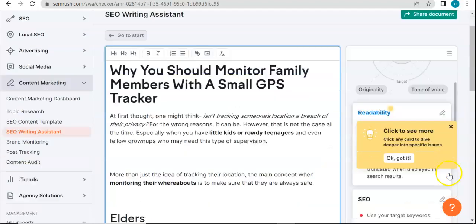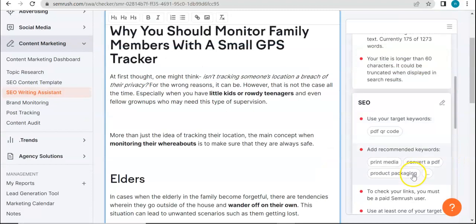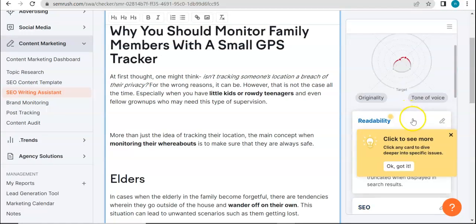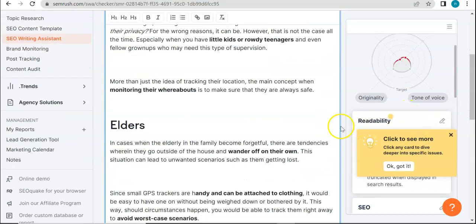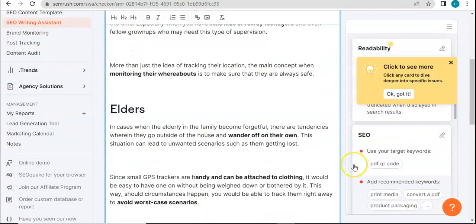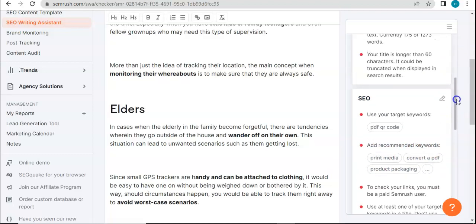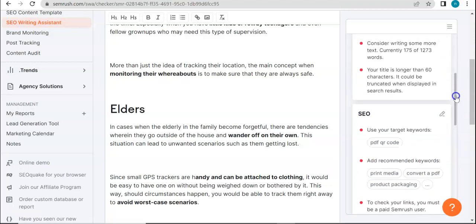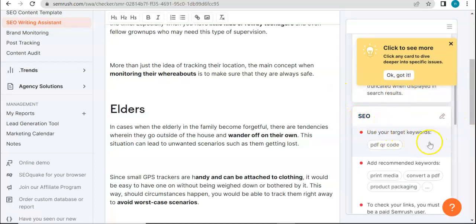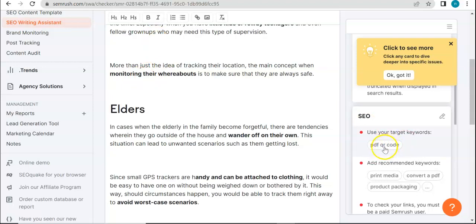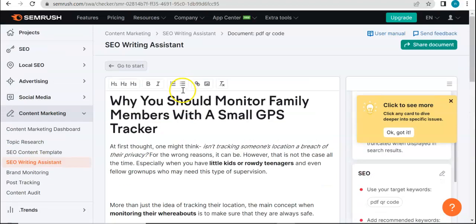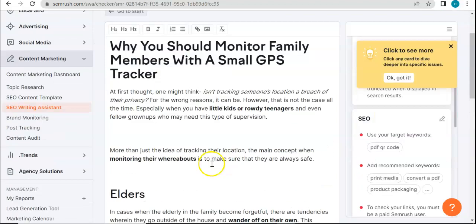Here you have some tips on how to make your content even better. For example, for readability it says here that it should be above 60 characters for your title. For SEO you need to use your target words. This is pretty much conflicting in every way because the title target keyword is PDF QR code and we have instead put in one that talks about small GPS tracker. Let me just get something that fits so that we can see if it changes.